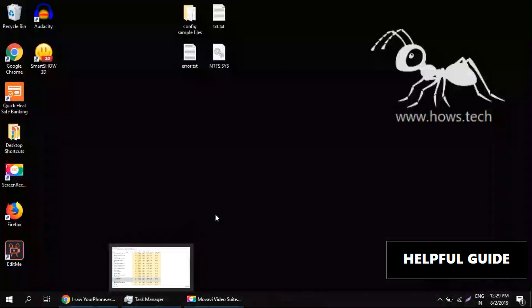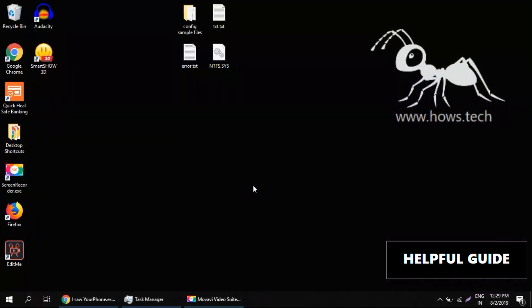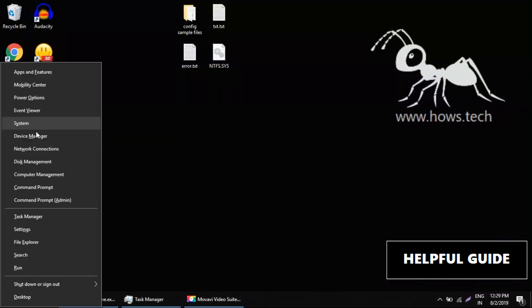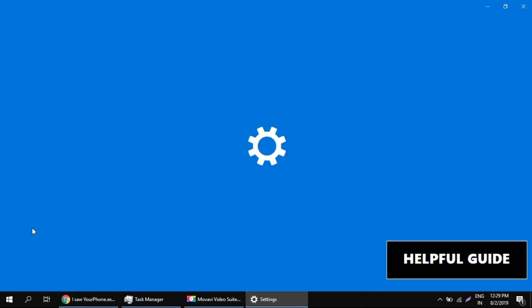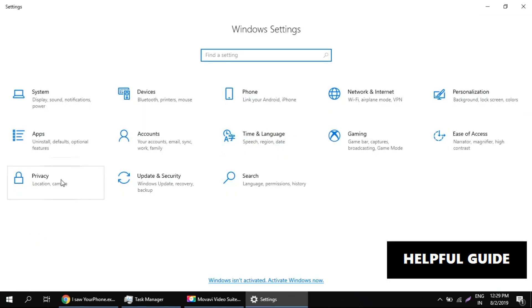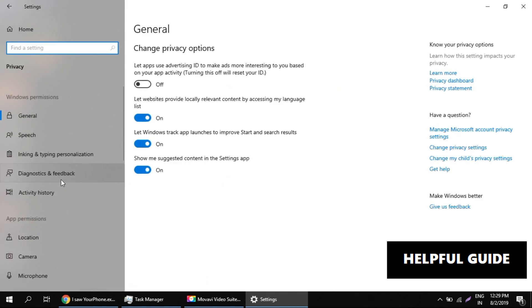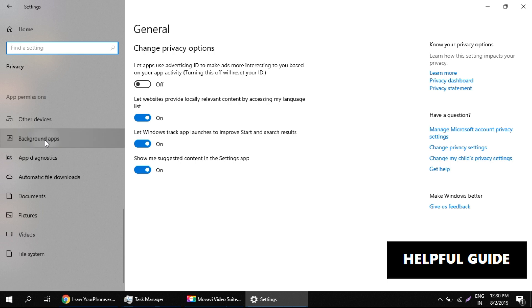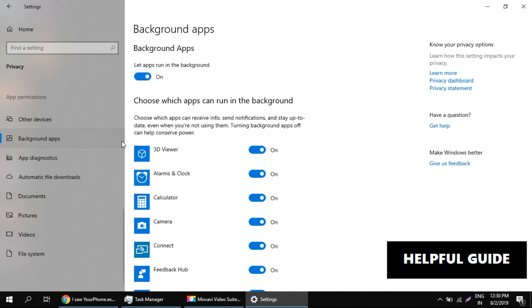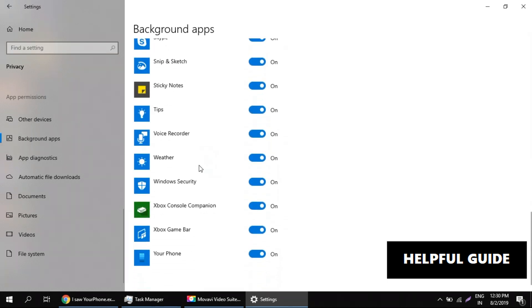In the first step, press the Windows key and X key. Go to Settings, then go to Privacy options. Scroll down and go to Background Apps. You should find the Your Phone option here at the end, so toggle this to turn off.